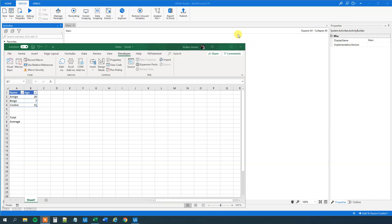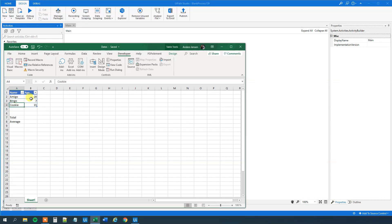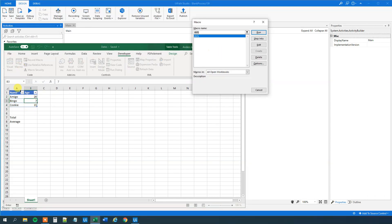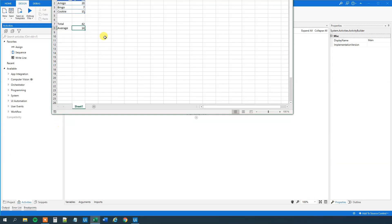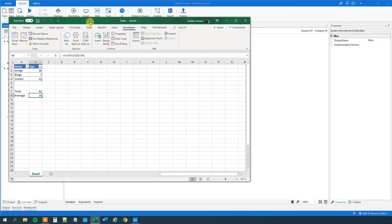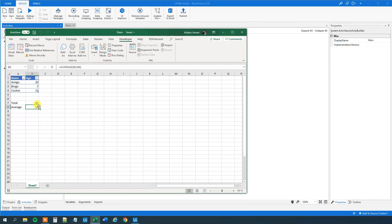Here I have a sheet of three dog names: Amigo, Bingo, and Cookie. And I got three corresponding ages — pretty much on the high side, I know. I created a macro that will calculate the total and the average. So we can run this macro, and we can see that the total is 42 and the average is 14.